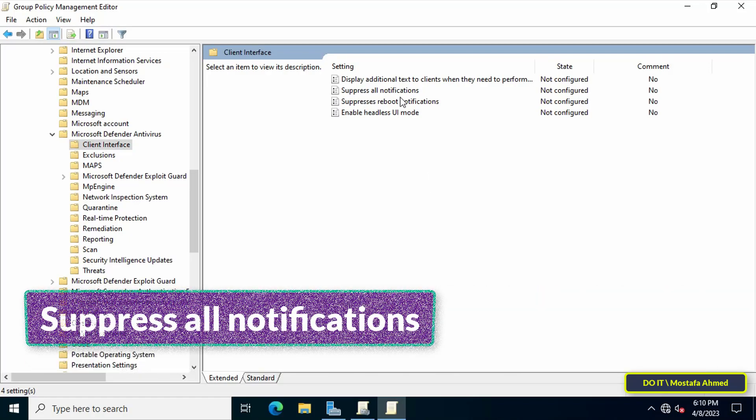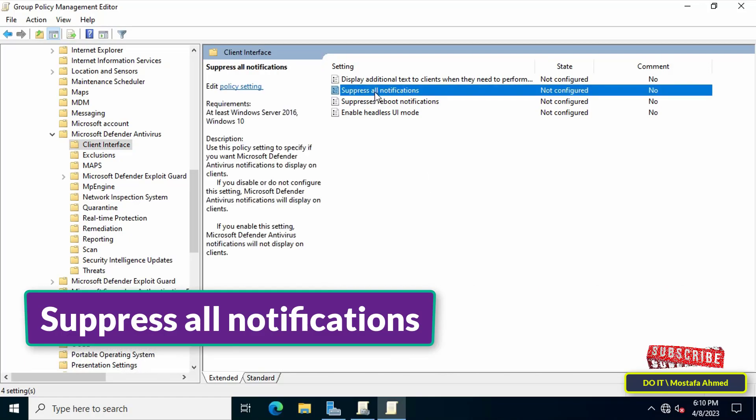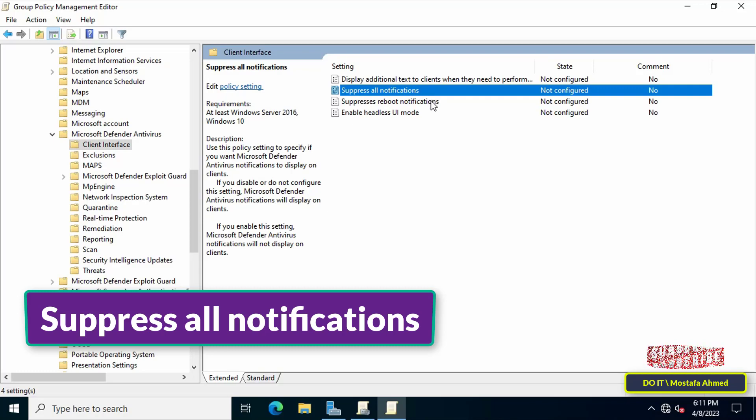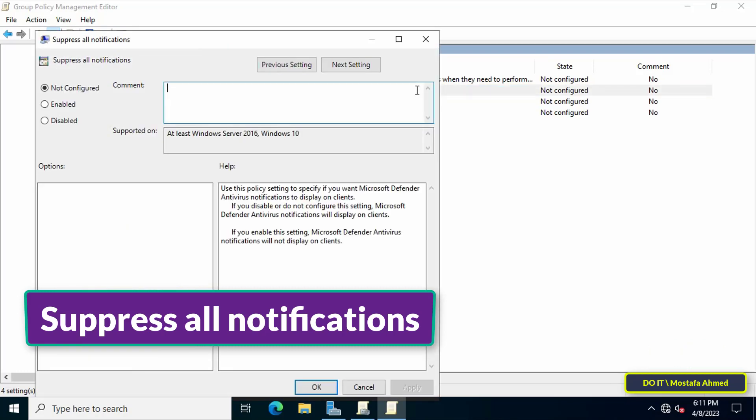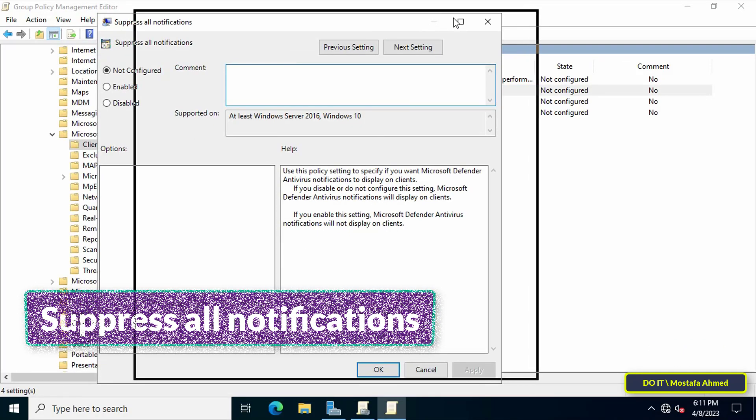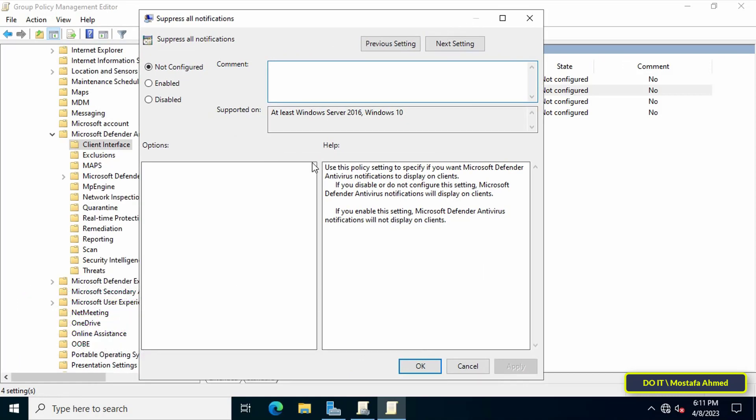Go to the other side to view the available policies and search for the 'Suppress all notifications' policy. Double-click to open, then enable the option. You will find an explanation of